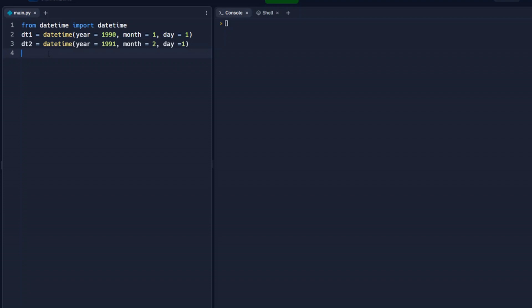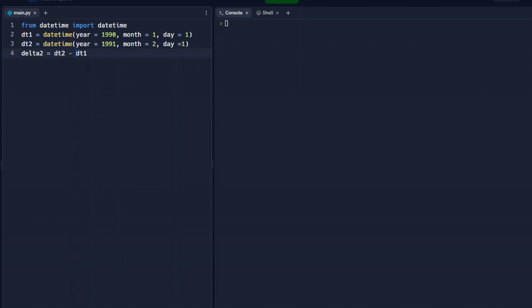So we're going to print out. Actually, let's do some calculations first. Let's go delta, which is change. And we're going to do DT2 minus DT1. So we're going to set this delta 2 variable to equal whatever the date is in DT2, which we know is February 1st, 1991, and we're going to subtract DT1, which we know is January 1st, 1990. And let's print delta 2.